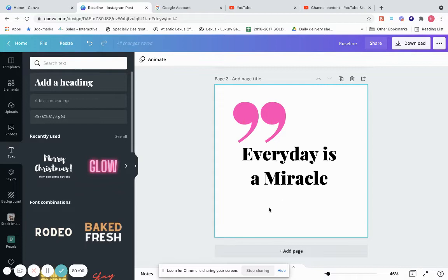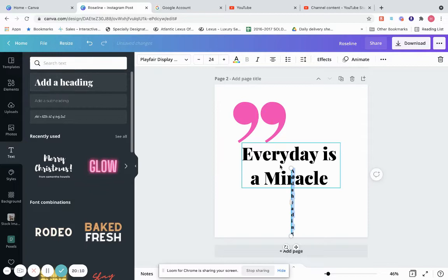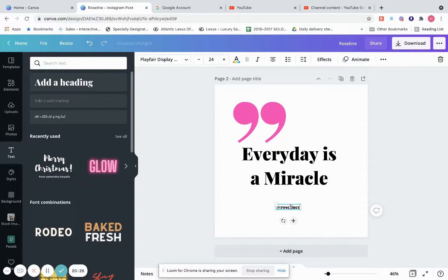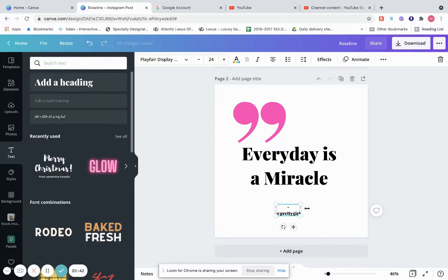Since it's an Instagram post, you want to put your username. Go to Add Another Text. Type something like '@RoslynC' or '@PrettyGirl'. You can add a dash as well.